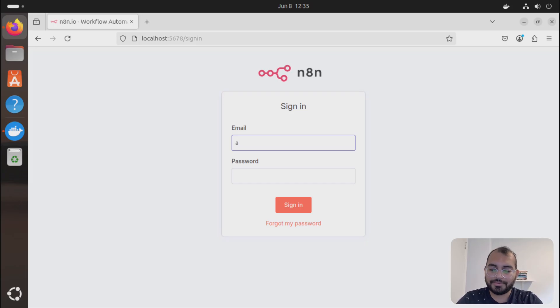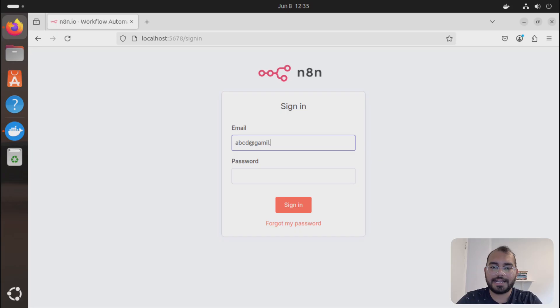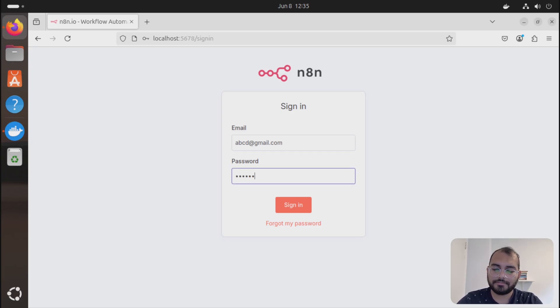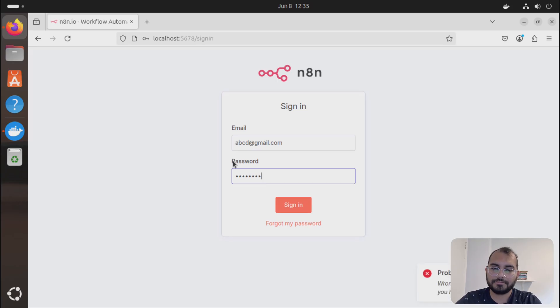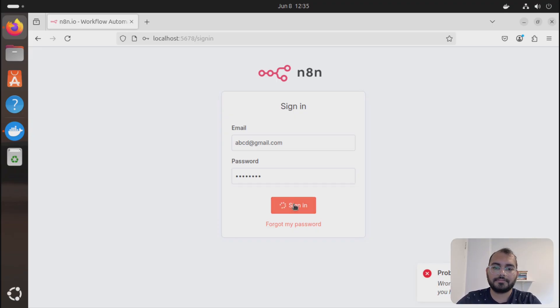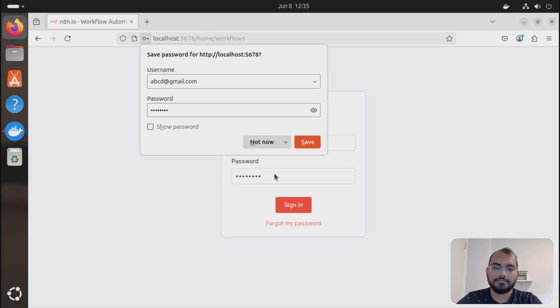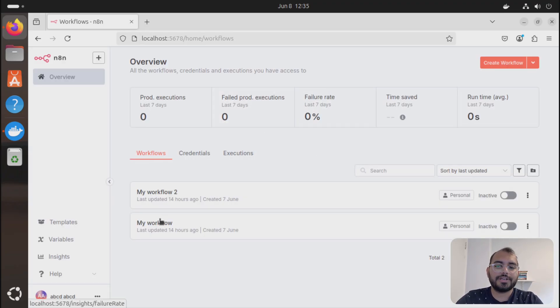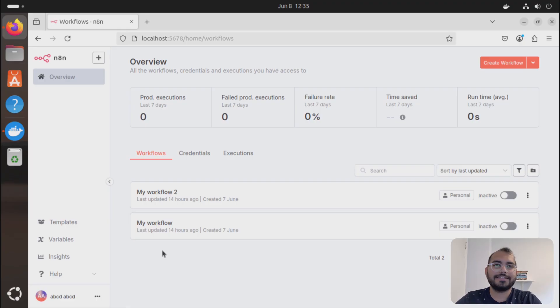I have a few of the flows created as well. Okay, so as you can see, I have two workflows created. This is just a dummy workflow, nothing new.